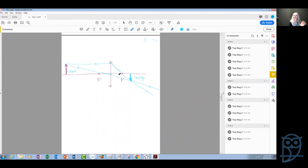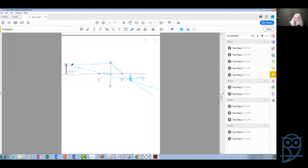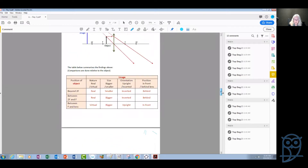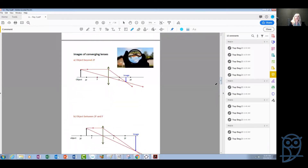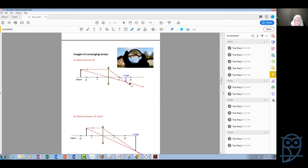We just need two rays, not three. We could draw the third ray and, if done correctly, it should pass through the same point. Remember, the rays we draw start from the top of the object. Where they meet at the other end is the top of the image. Let us now see the proper diagram drawn with straight lines — one ray passes from the center of the lens, the other is parallel and deflected through the focal point. The image is upside down and smaller in size.